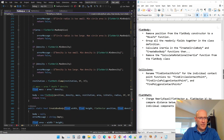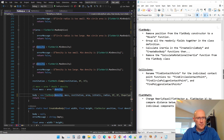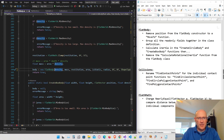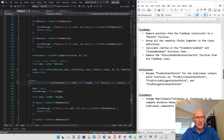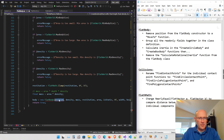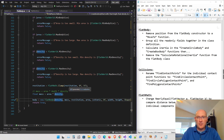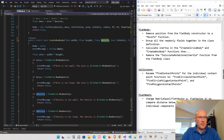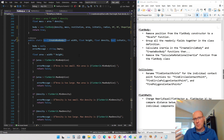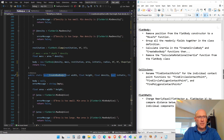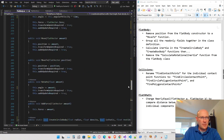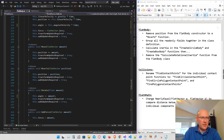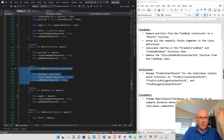Scrolling down: taking position out of the create box body constructor as well. Now defining position is no longer the function of create box body — when we create a body we just define what it looks like and its physical properties, not how fast it's moving or its position. Instead, I'm going to use the existing MoveTo function whenever we want to move a body directly to a specific location.